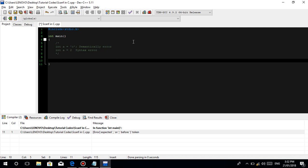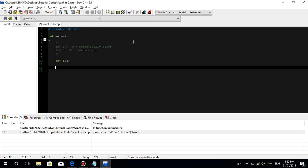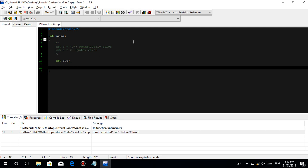So let's talk about scanf — paano nga ba mag-scanf, mag-hingi sa user ng data? Simple na yun guys. Mag-declare muna kayo ng empty variable. Kunwari, integer age — wala yang laman, ang variable name na age natin, which is of type integer, is wala pang laman. Magkakaroon yan ng laman pag nag-ask tayo sa user, pag nag-enter tayo ng data. So lagay lang tayo ng label.